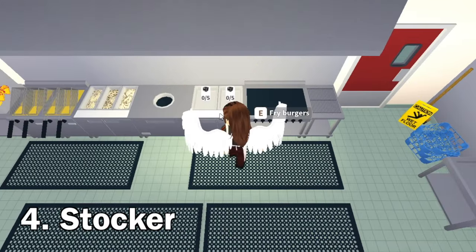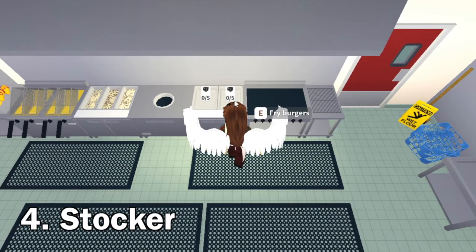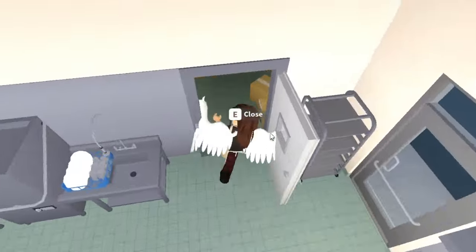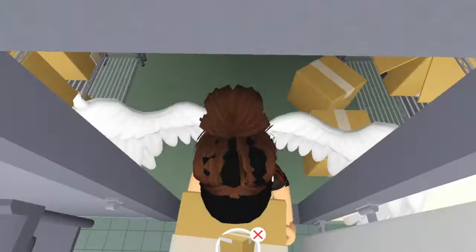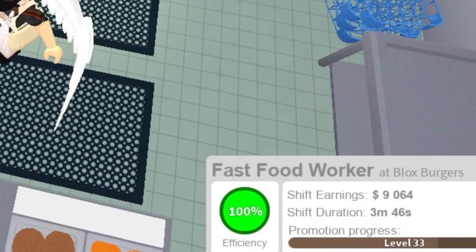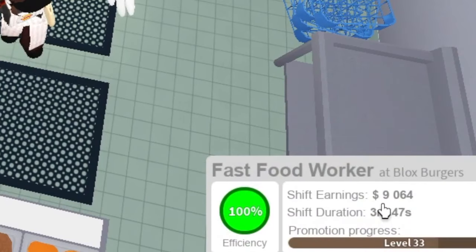So now you can see there's no more here. That's because you have to go to the stocker job, pick up a box, bring it over and restock. Right now we've already made nine thousand dollars in three minutes because our efficiency is at 100%.